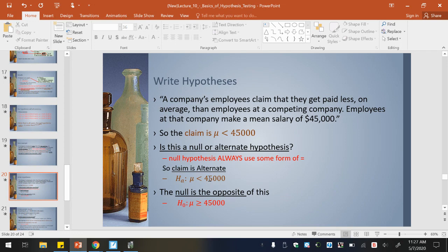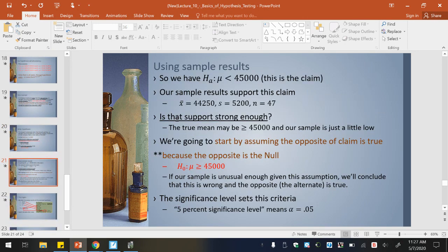Just keep in mind: you don't always make the claim the null hypothesis. You have to look at — is it using an equal sign at all? If it's not, use it as the alternate hypothesis instead. So the claim is the alternate hypothesis, which means the null hypothesis is the opposite — the mean is greater than or equal to $45,000. Take your claim: if there's no equal with it, then the claim is actually the alternate hypothesis. We're going to start by assuming that the opposite of the claim is true, because the opposite is the null. We always assume the null hypothesis is true to start it off.